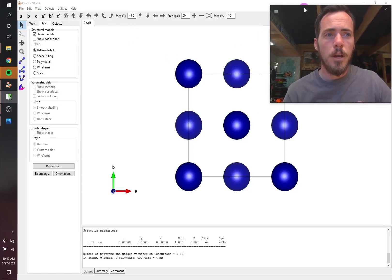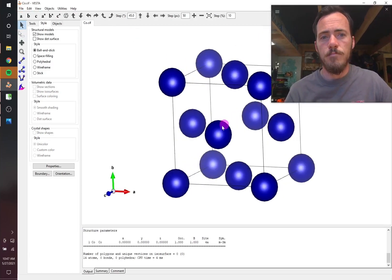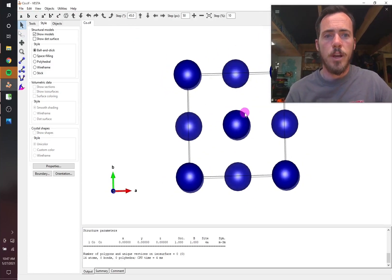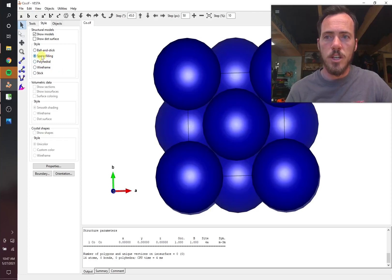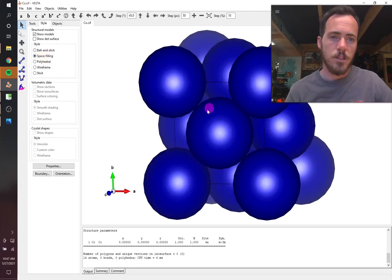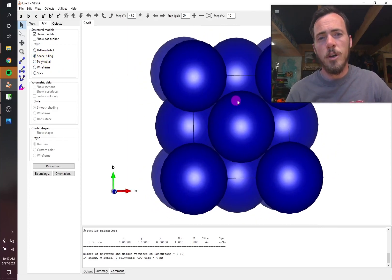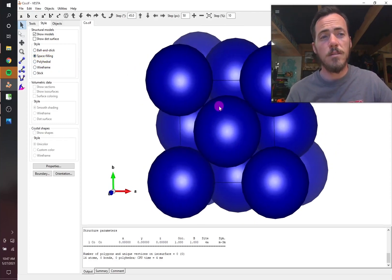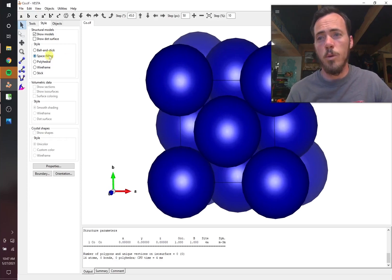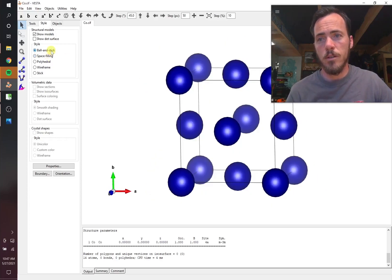When you first pull it up, this is what you see. The regular atom, it's not in space filling mode yet. You have to click this box for it to get space filling. So how do we go about making this look like what we want it to look like?